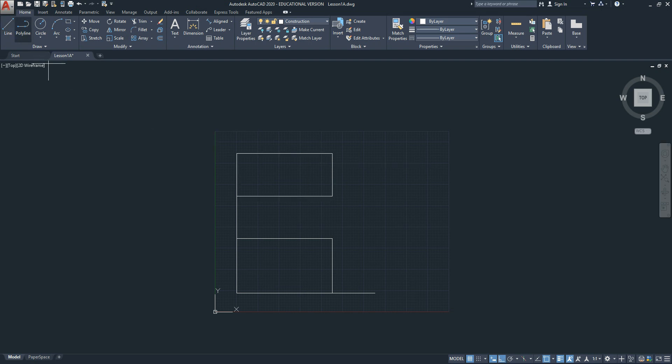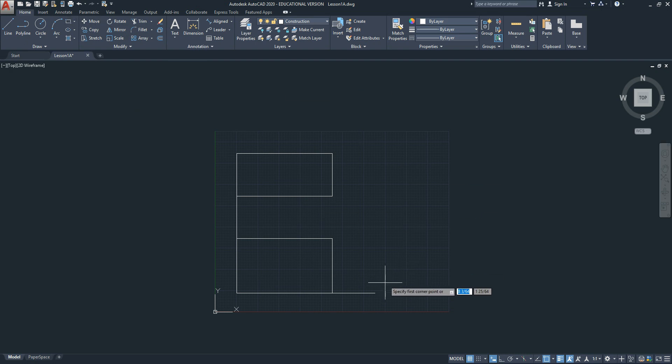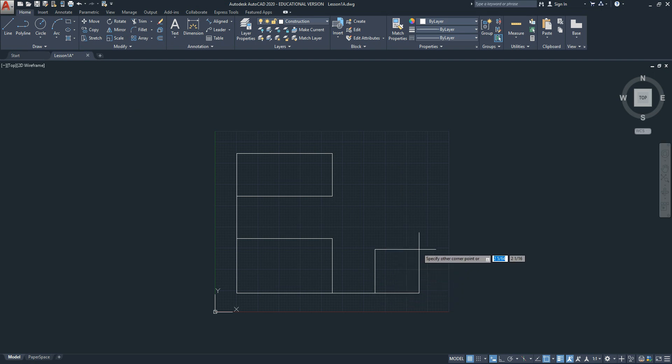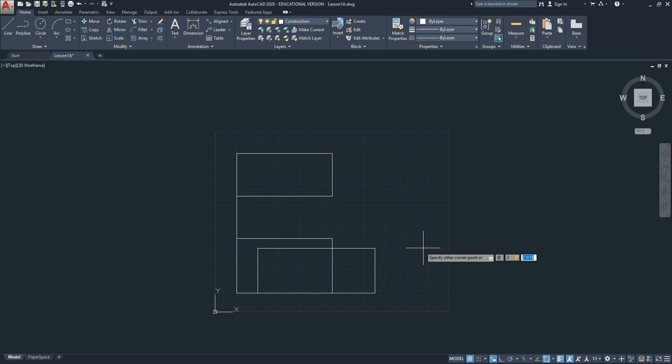The right side view, again pick the rectangle command, object snap to end point. The width of the right side view is the depth and the height, so the first number is going to be at 2, comma, 2-916, enter.